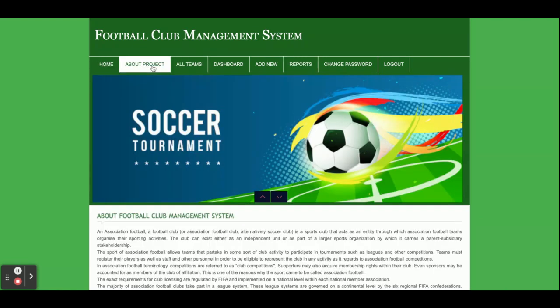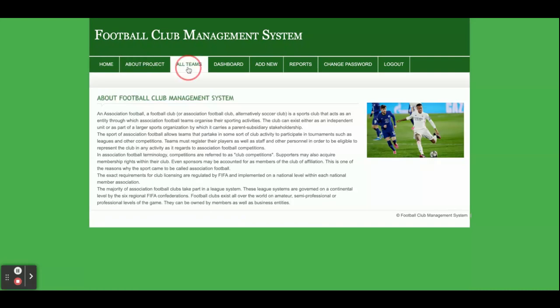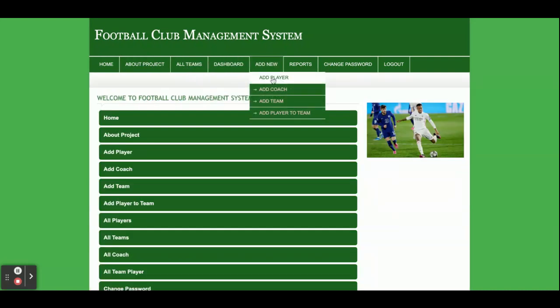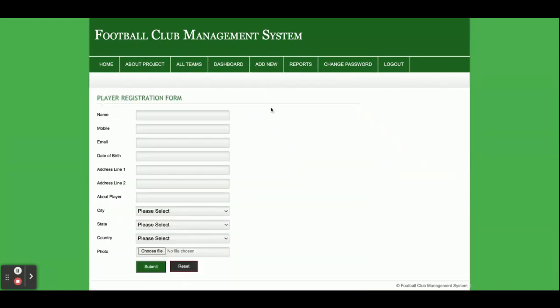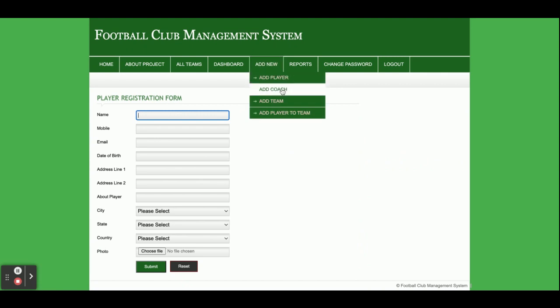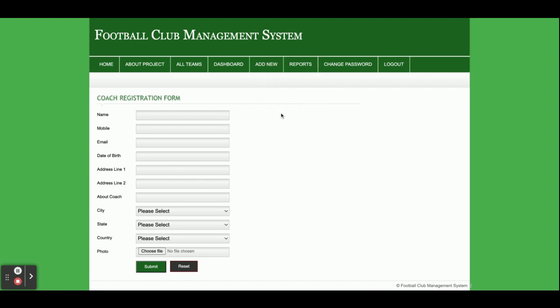This is the All Teams dashboard. This is Add Player — a player registration form where you can fill in all the information and submit it. There is validation so you cannot submit the form blank.